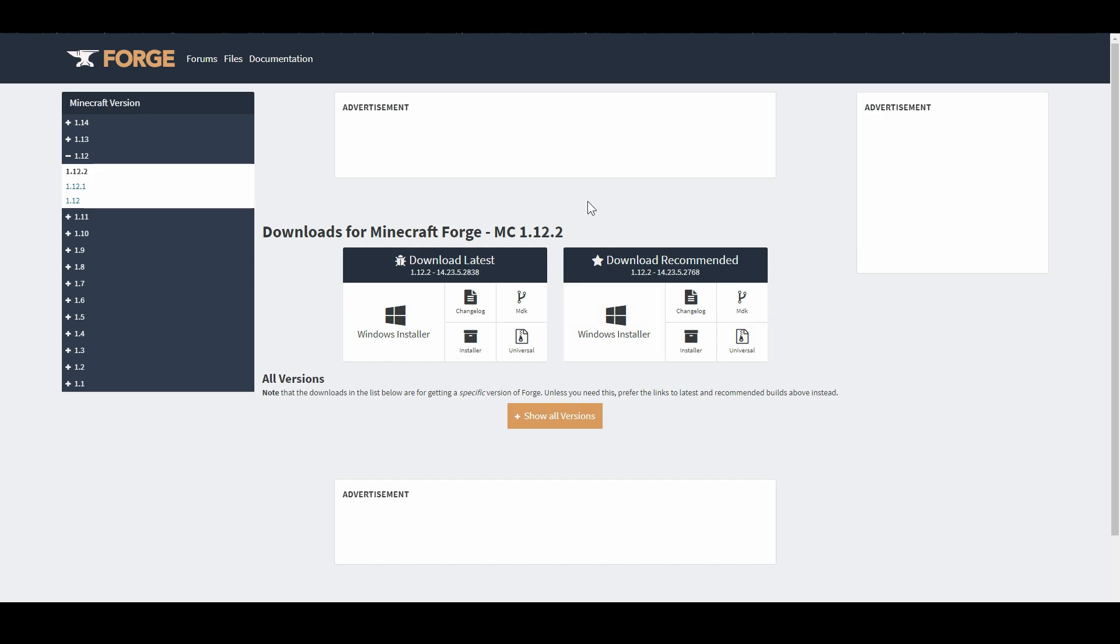Today I'm going to be quickly going through how you can install mods yourself into your Minecraft world. The first step is to go to the link I'll have down in the description to this website here, which is Minecraft Forge. Minecraft Forge is basically a software which allows you to use different mods in a mods folder in cooperation with each other. You want to click the link in the description and it'll bring you to this website.